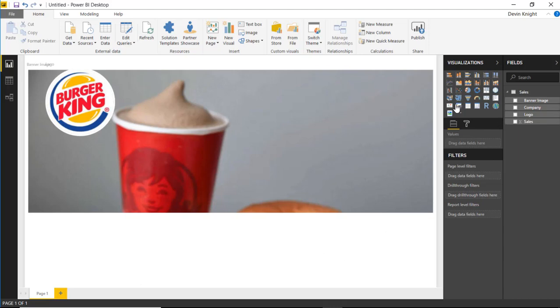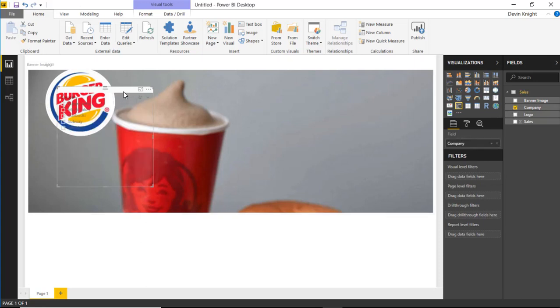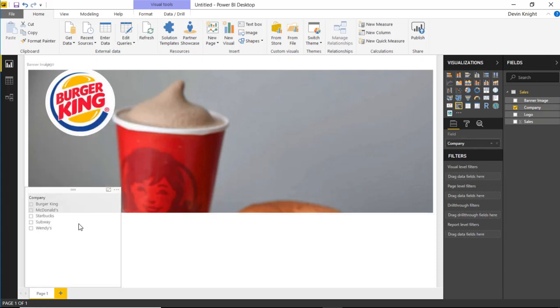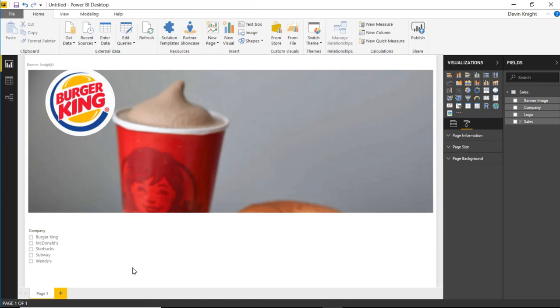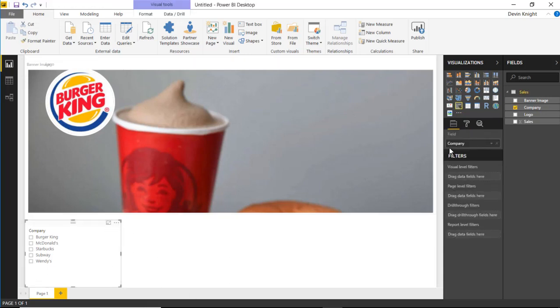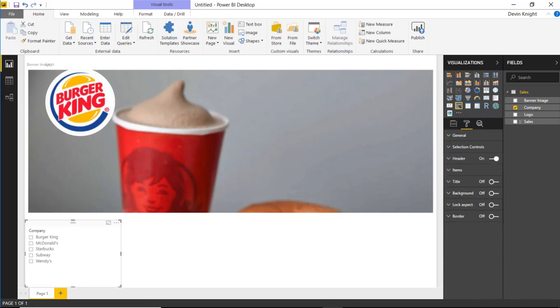You can do that with a slicer, so I can bring in a slicer based on the company name. And if I wanted to do that, I can bring that down here, maybe bump up the text size of that a little bit more so we can see that, it's awfully small there.